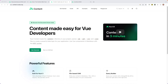Next up is creating the blog, and to do so we're going to use a very popular module called Nuxt Content. Nuxt Content is really great — it's not just for blogs, but really any type of content that you want to create. Content made easy for Vue developers.